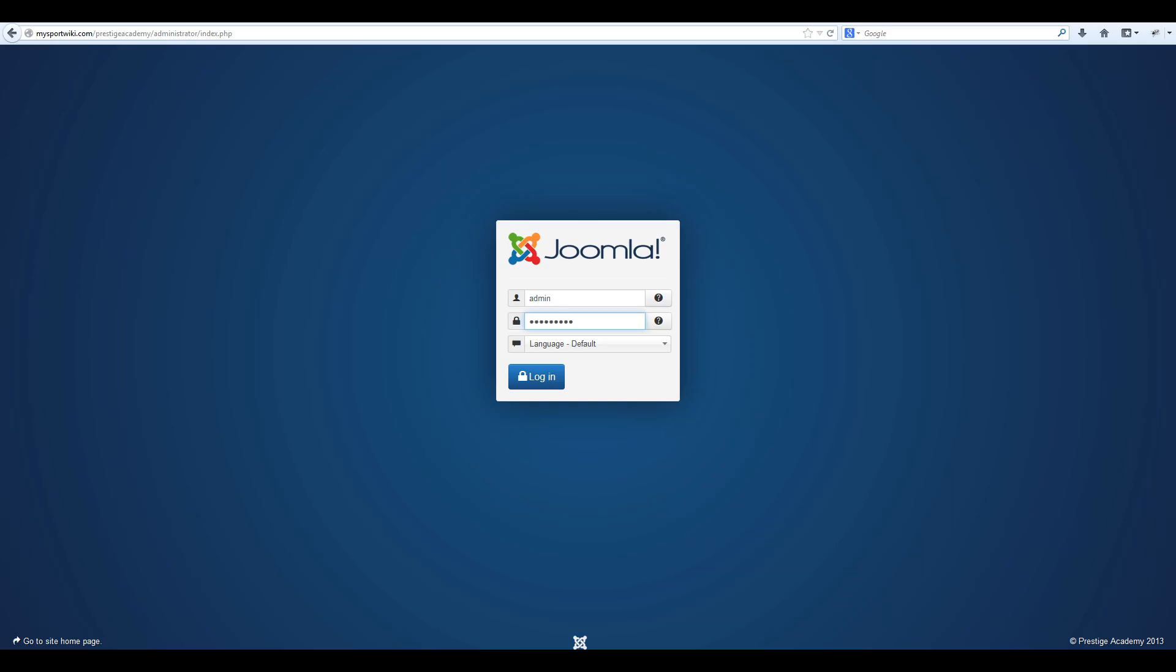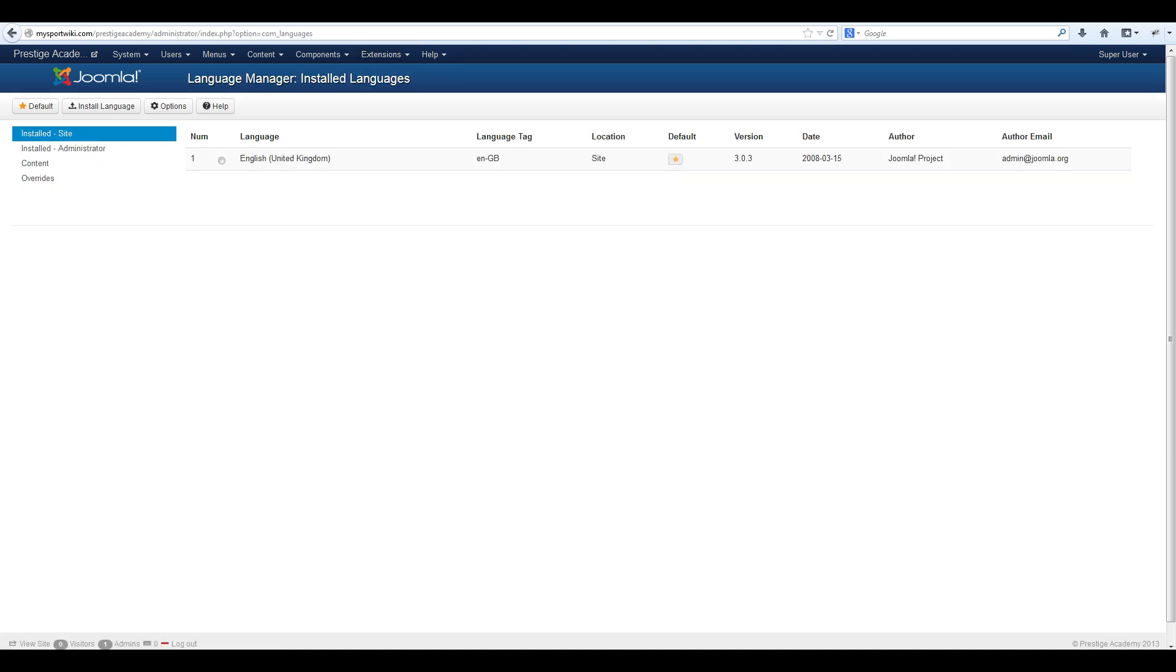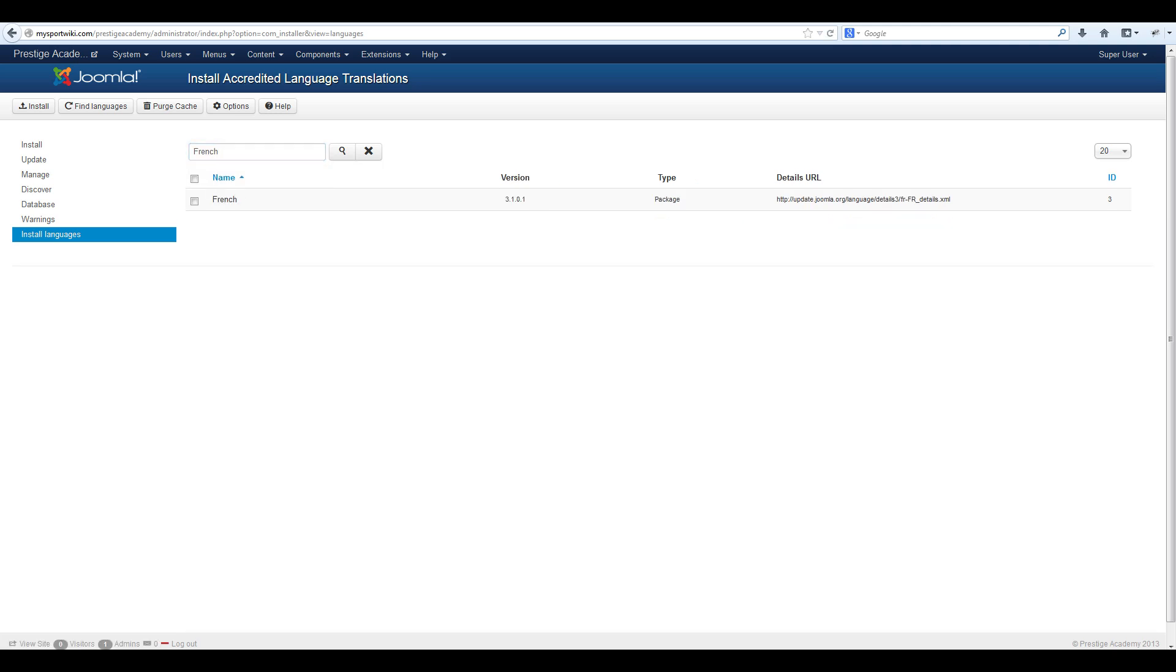The first thing you need to do is log into your Joomla backend then navigate to extensions, language manager and install a new site language. To do this select install language and do a search for the language that you want to install. Select it and click install language.